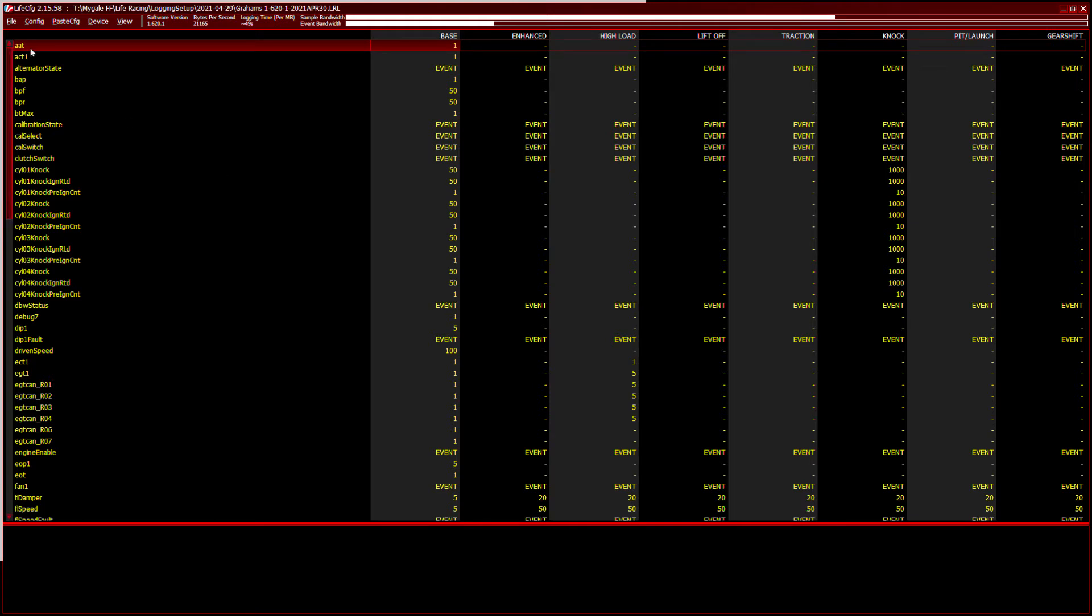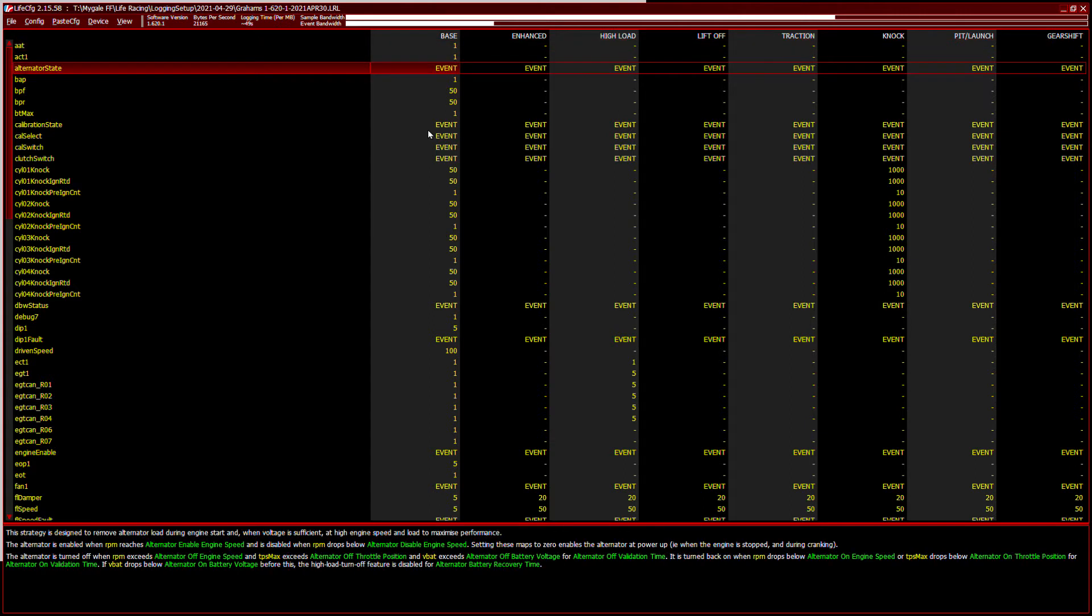So we've got different types of channels. AAT ambient air temperature base is one that means only one hertz or one times a second. If we go down to alternator state, that's a state that will change. So it can say on or off, that's called an event.